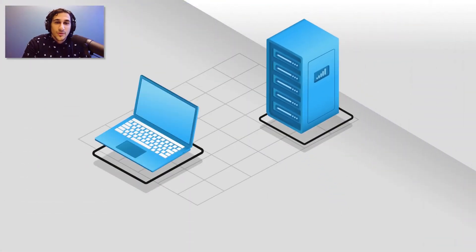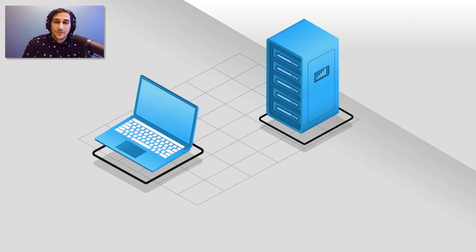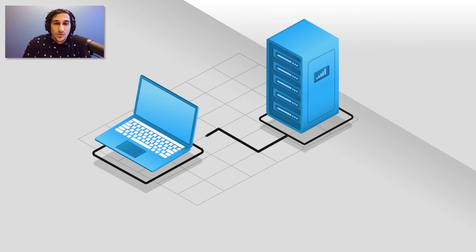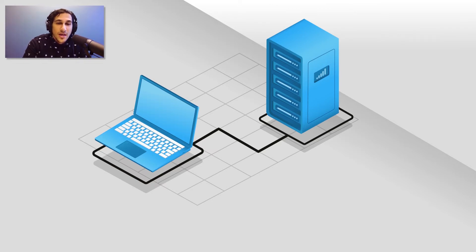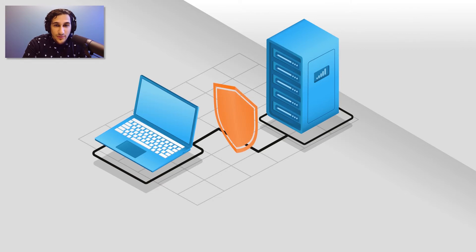But the remote accessibility of an on-premise server doesn't come without a cost. First and foremost, a VPN connection is required to access on-premise servers while outside of the office. Depending on how the VPN was installed, this has the potential to produce slow connection speeds and pose a security risk if it was not set up properly.